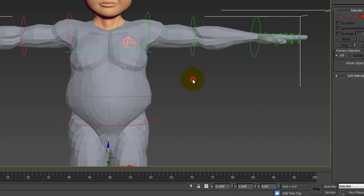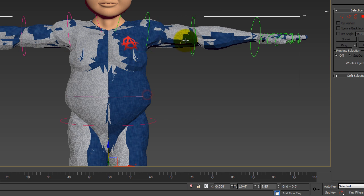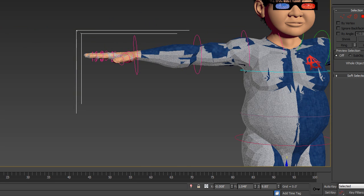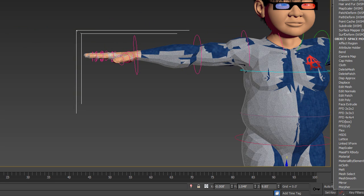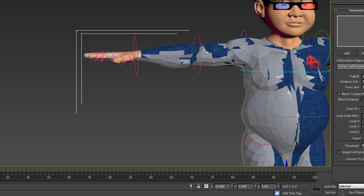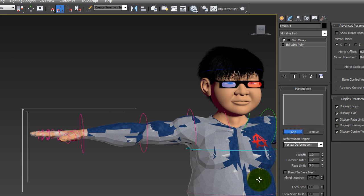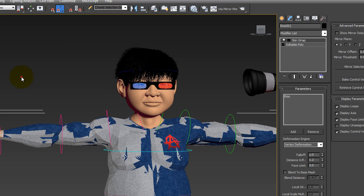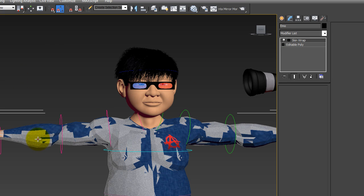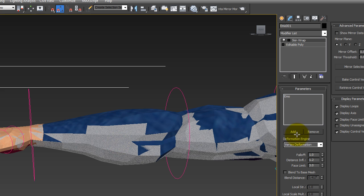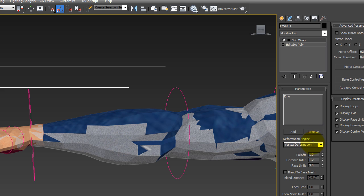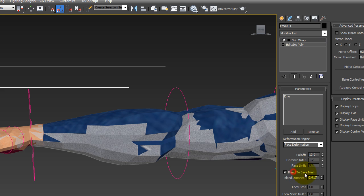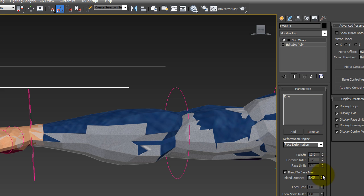And we're going to collapse the stack and then we're going to mirror it and then we apply a skin wrap. Add our original and now that it's skin wrapped we want to make sure we set it to face deformation and bring the fall-up up. Blend the mesh, bring that up. I usually take it about 10.